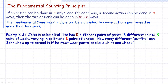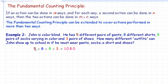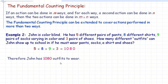John is colorblind so he's not worrying about matching. He has five different pairs of pants, eight different shirts, nine pairs of socks varying in color, and three pairs of shoes. How many different outfits can John show up to school in? He can select pants in five ways, for each of those eight different shirts, for each of those nine pairs of socks, and for each of those three different pairs of shoes. Multiplied together, that's 1,080 different outfits.